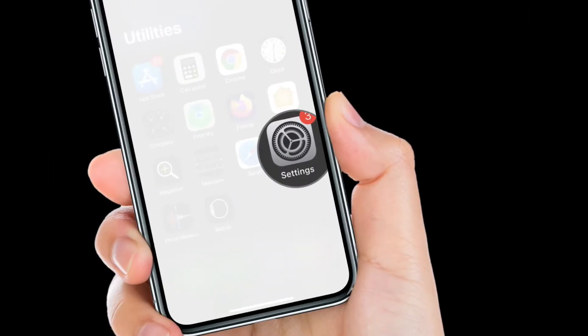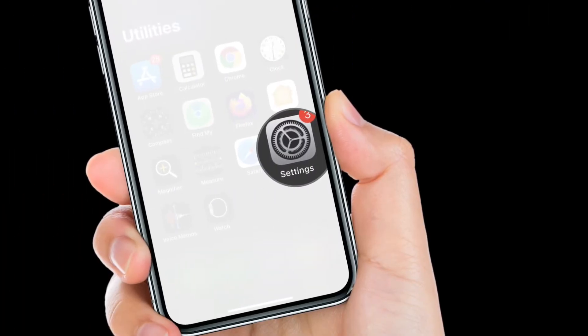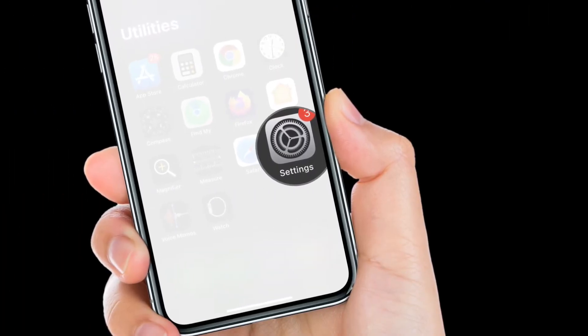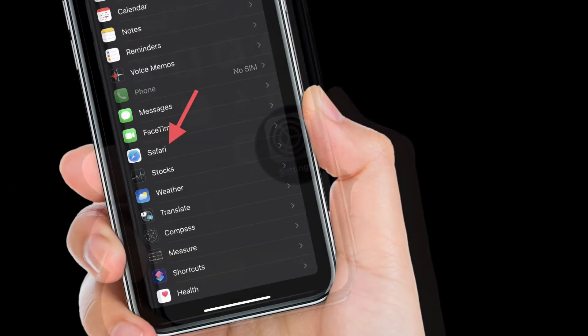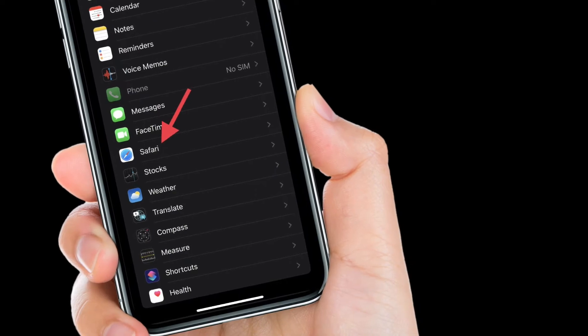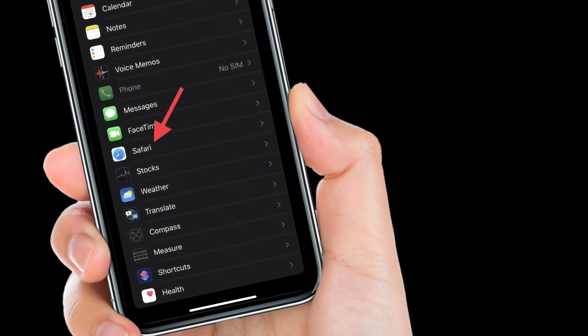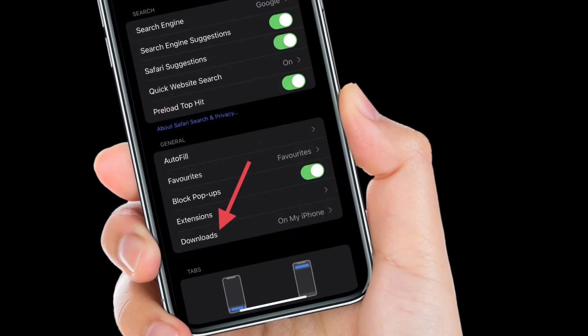To get going, launch the Settings app on your iPhone or iPad. After that, scroll down and then choose Safari.